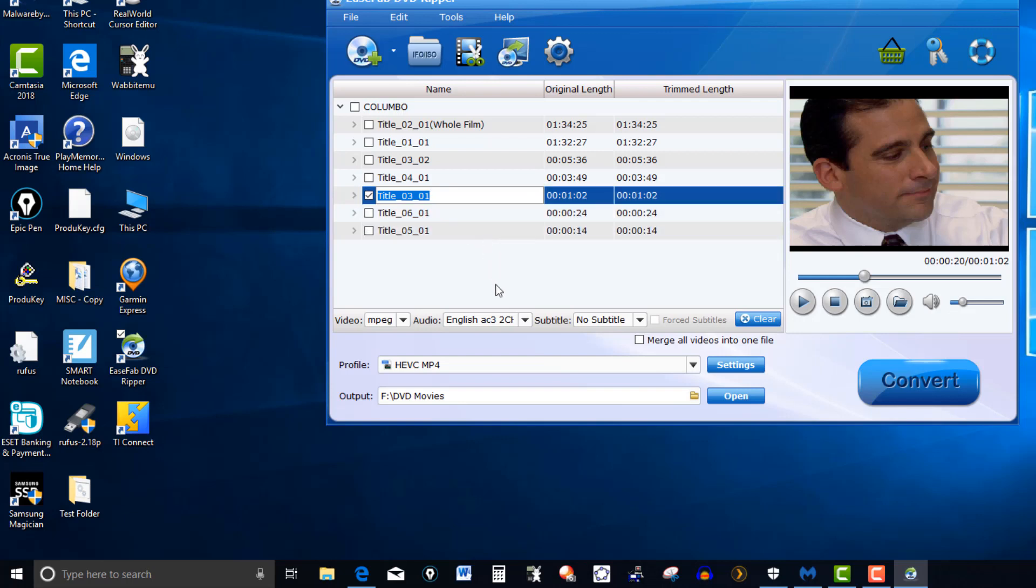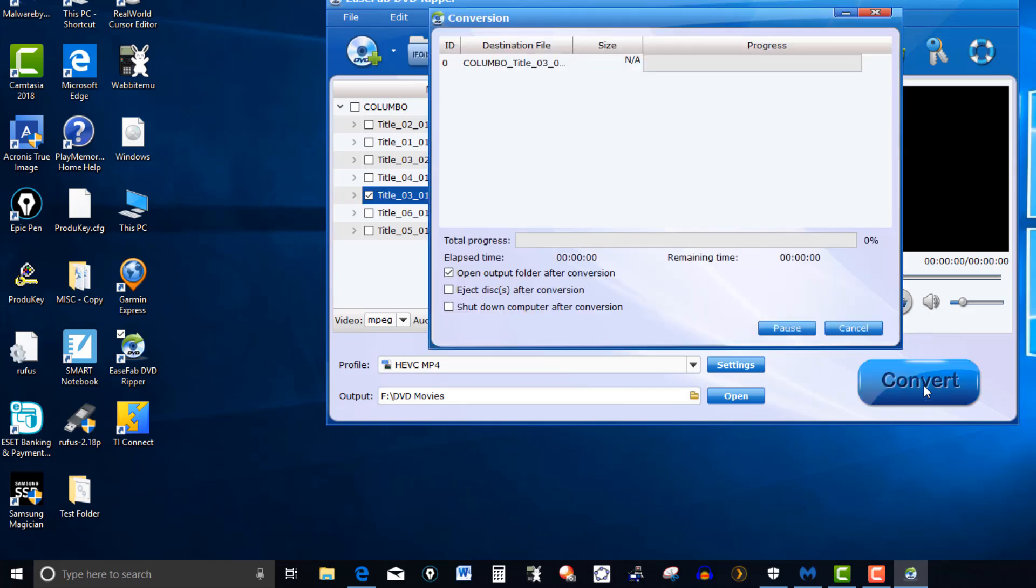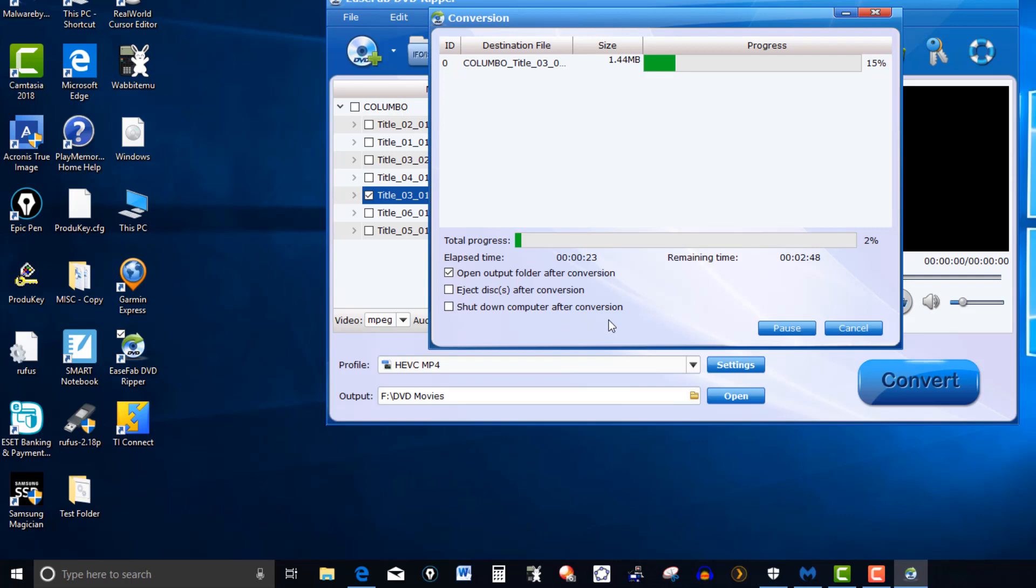So now everything is set here, HEVC MP4, and then I click on convert. And you can have these options here. You want to click on eject after conversion, shut down computer after conversion. So like I said, you can do this when you're going to bed and it'll shut down the computer. So you can have those options right there, whatever you want to do.